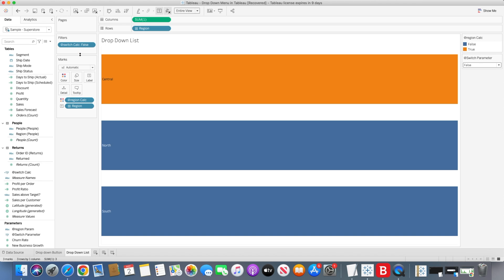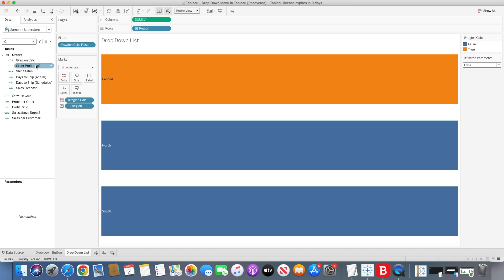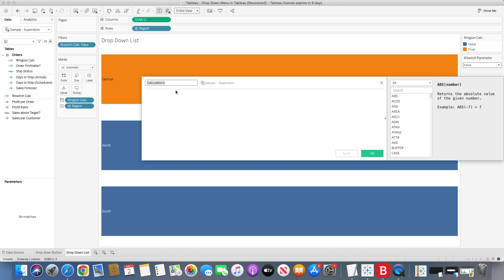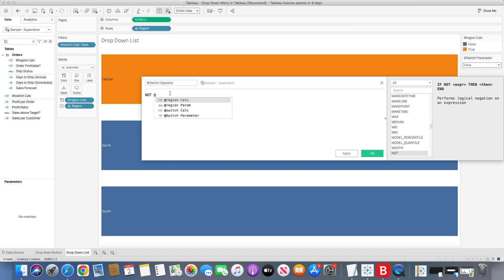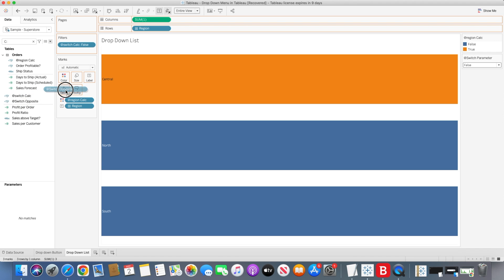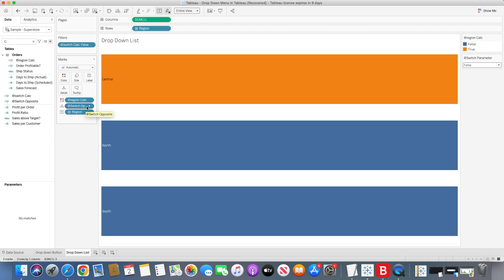We also need the switch opposite value in the detail mark. Let's re-create the 'switch opposite' calculated field using NOT followed by the switch parameter. We'll bring this value into the Detail mark as well. We update this value based on the action parameter, so when we click on a particular sheet, the value changes from false to true, which makes this sheet go blank — that's why we need this field in the Detail mark.